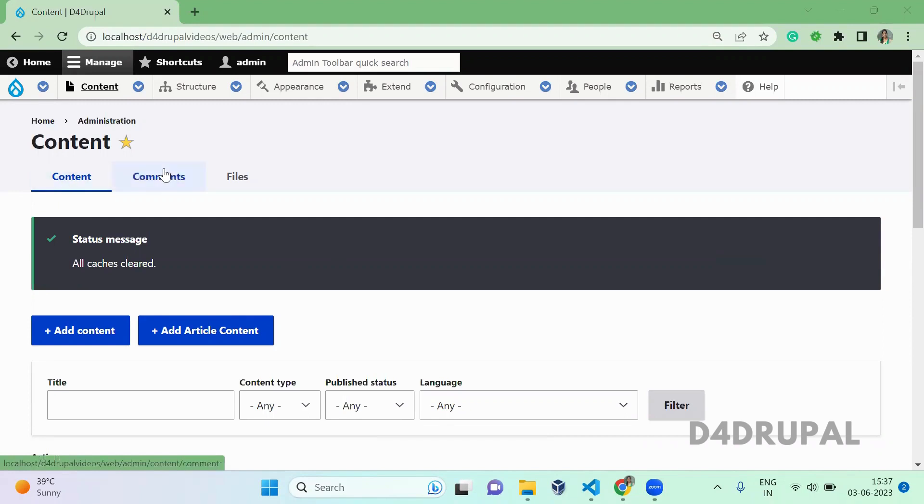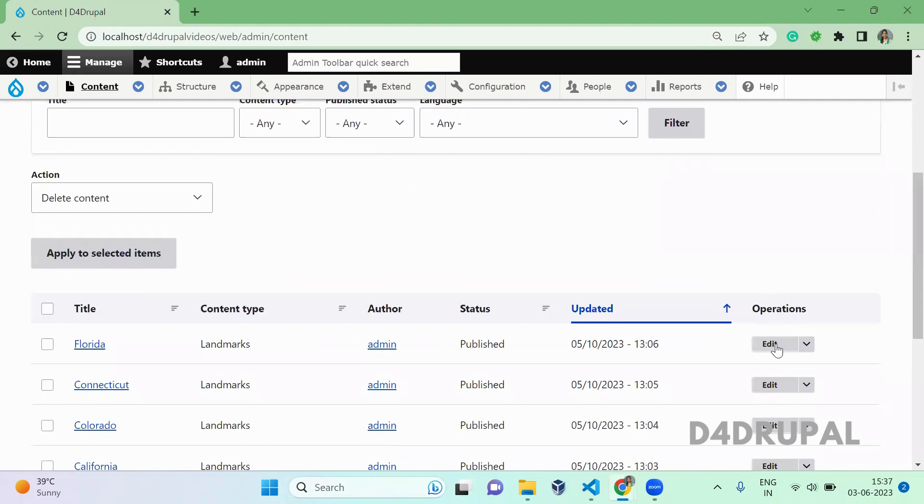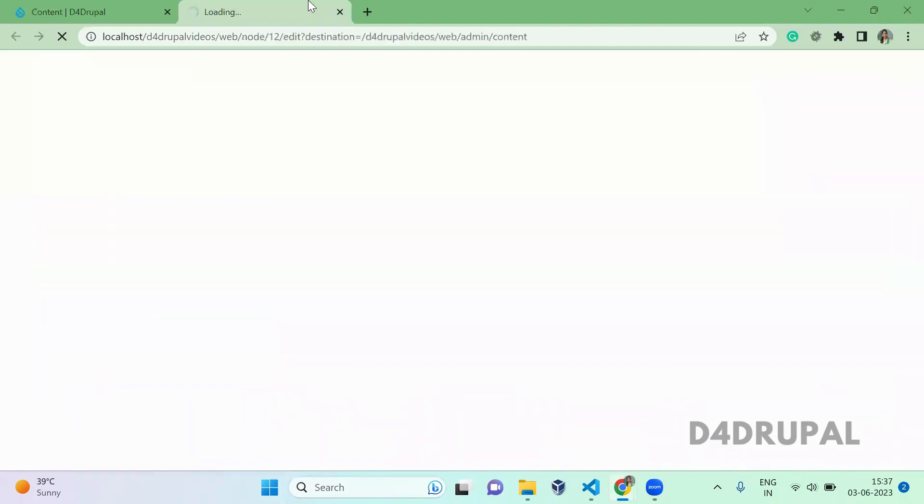So here you can see edit, content, comment, files. All these are tabs even in your node edit or view page. You will be able to see a tab for view, edit, delete, and for revisions.